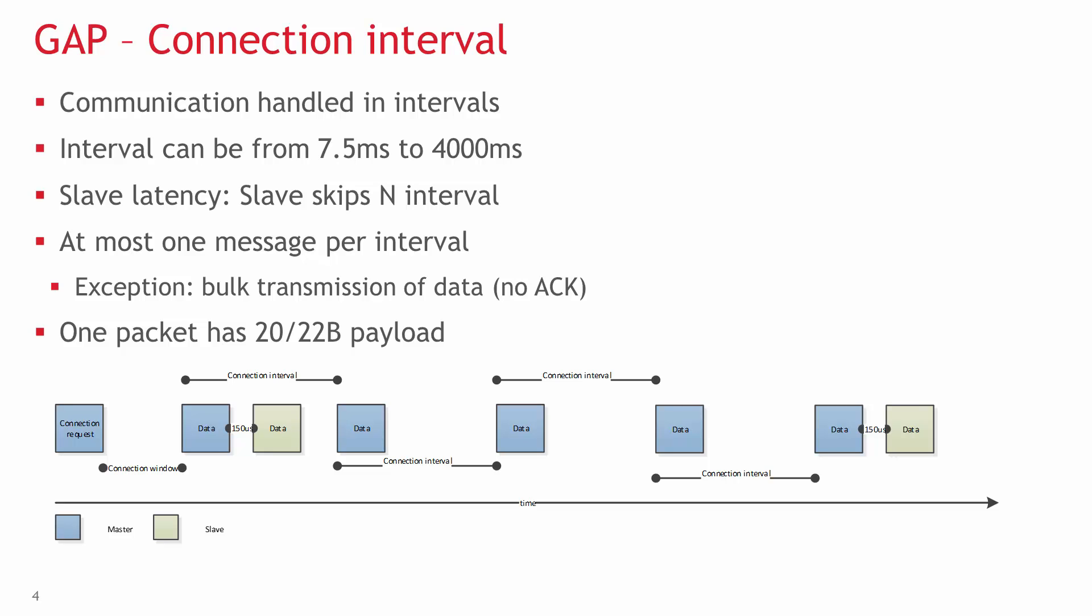It is possible to use connection interval for sending multiple unidirectional packets without acknowledgements. One packet has 20 or 22 bytes, depending on the packet type.